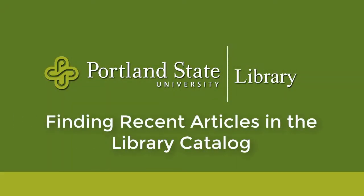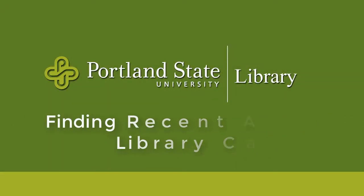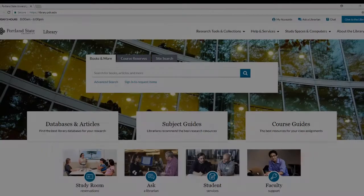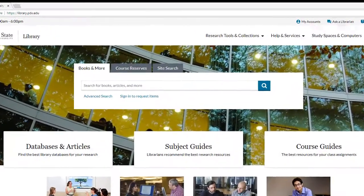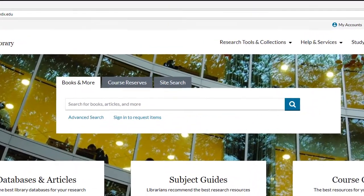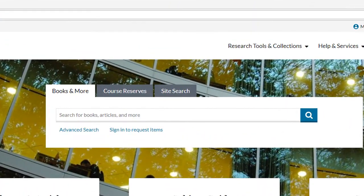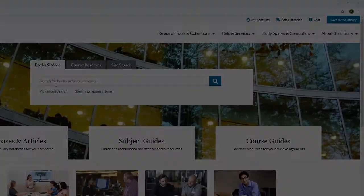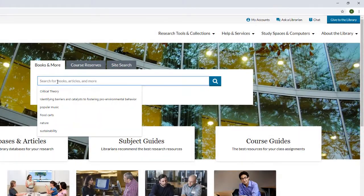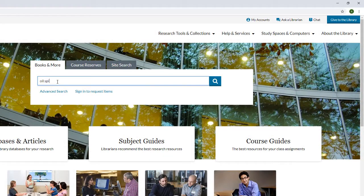Let's talk about finding recent articles in the library catalog. We are going to leave our initial search nice and broad, and then narrow once we are in the catalog proper. Starting on the library homepage, leave the default setting, and type in Oil Spill Valdez, and press Enter or the search button.